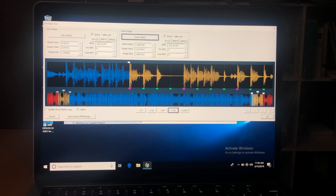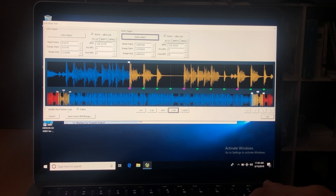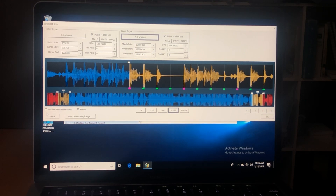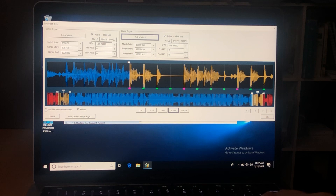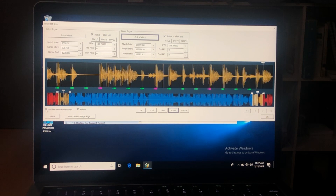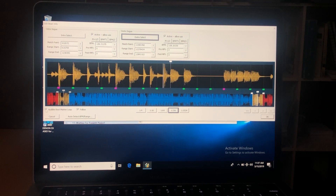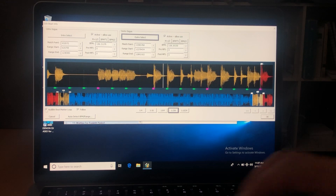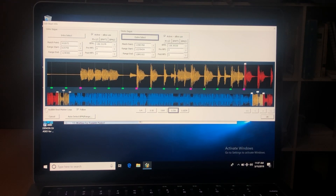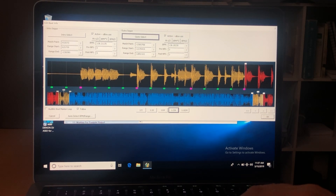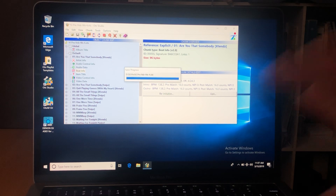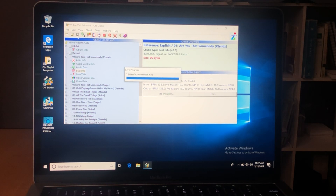Now if I'm not quite sure if the beats are really where they need to be, there is this button here that says Audible Beat Marker Loop. This is going to give me an audible of the track so I can hear if it's matching up well. You can hear that click track with the music, and the music is right in sync with it. So now this song is done — I hit OK, accept changes, hit the save button, and it's now ready to be played.